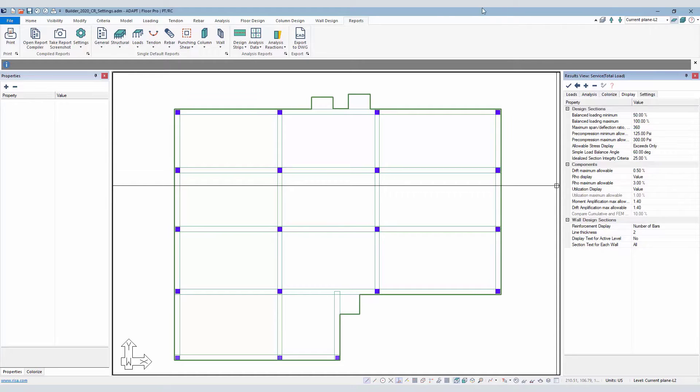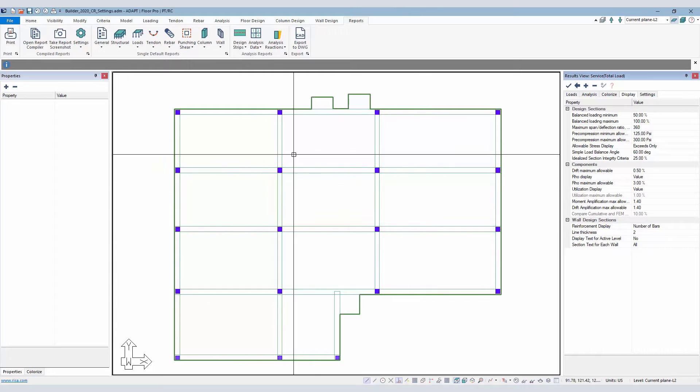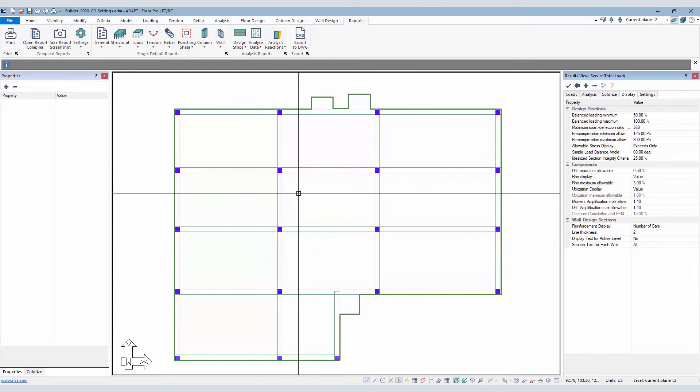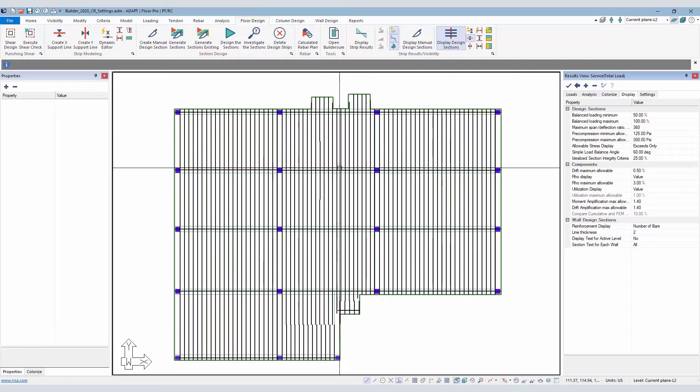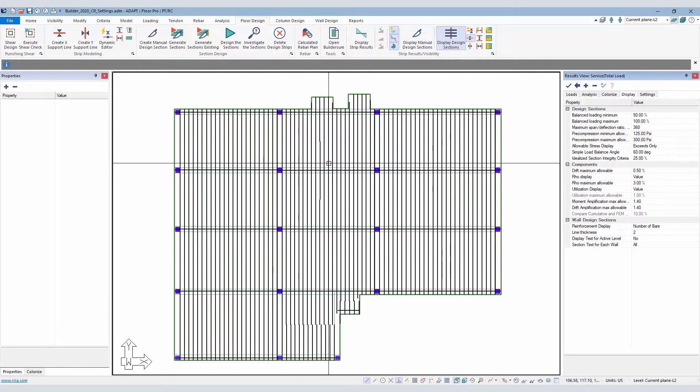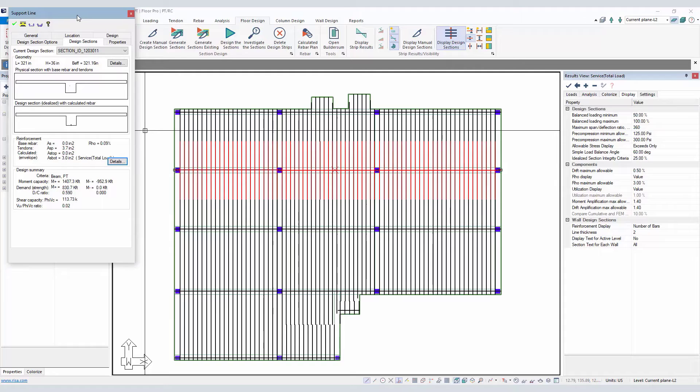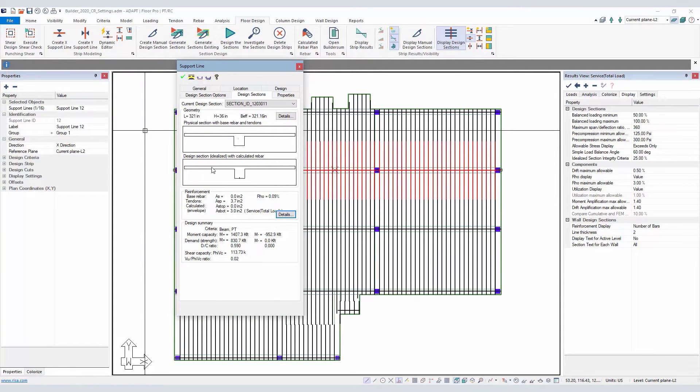In this case, we have beam sections. We're going to take a look at the beams in the body or the field of this slab. I'll go ahead and just turn on the X direction and we'll look at a mid-span condition of a T-beam. We can see this section dialog, this property dialog, shows us two images.